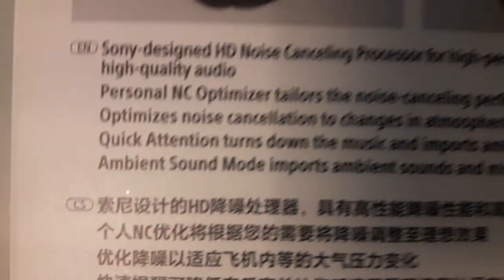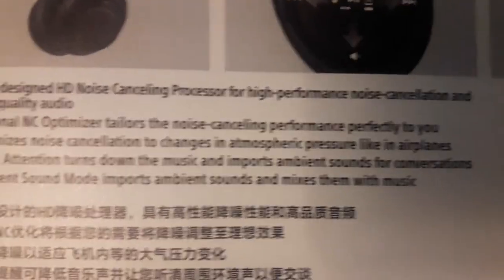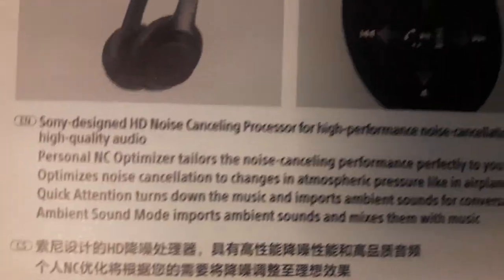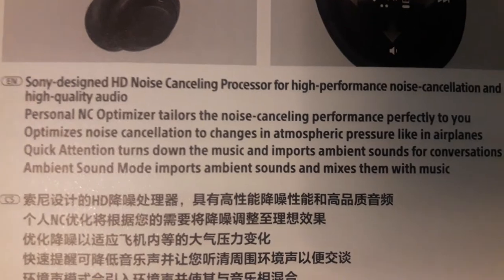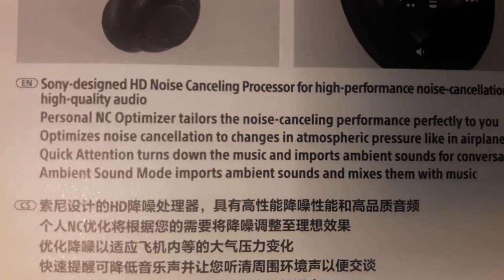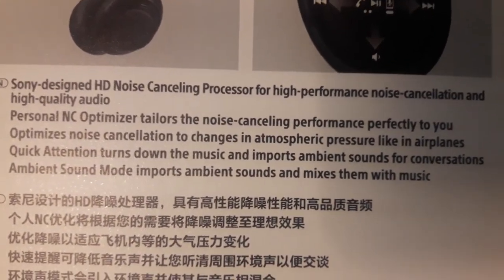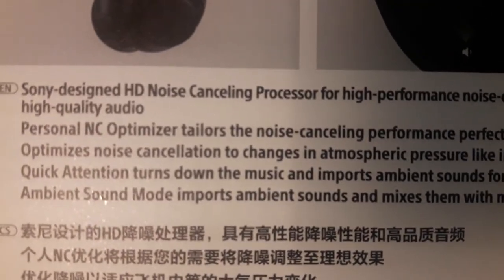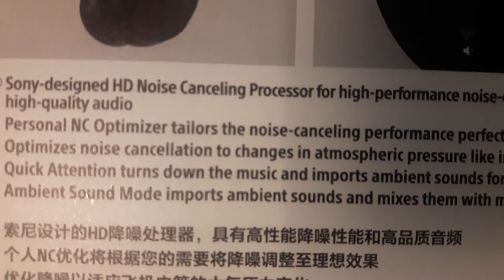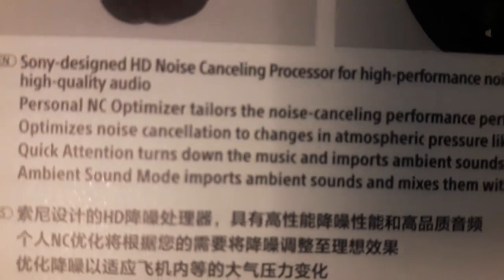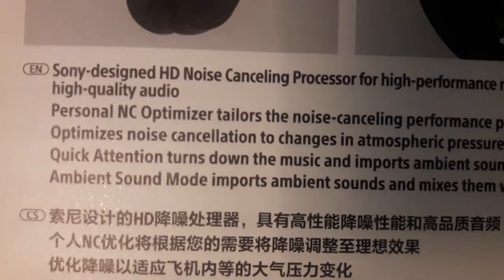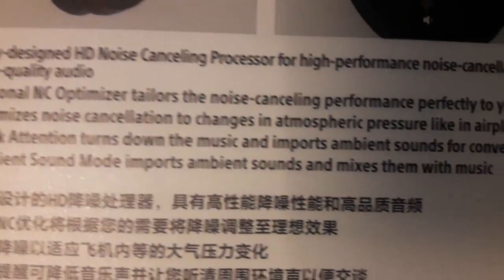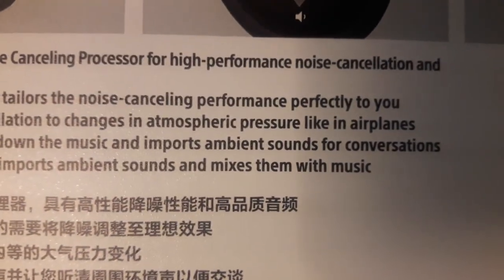Sony designed HD noise canceling processor for high performance noise cancellation and high quality audio. Personal NC optimizer tailors the noise canceling performance perfectly for you. It optimizes noise cancellation to changes in atmospheric pressure like in airplanes. Quick attention turns down the music and imports ambient sound for conversation.